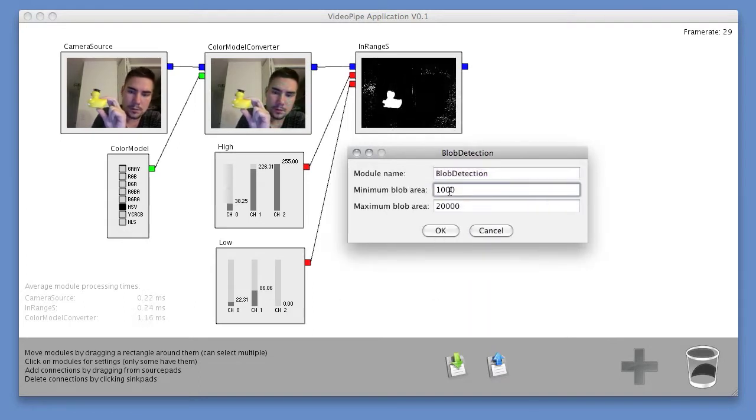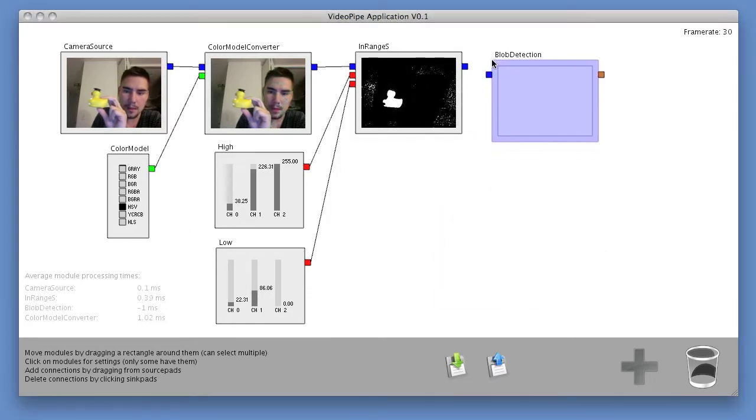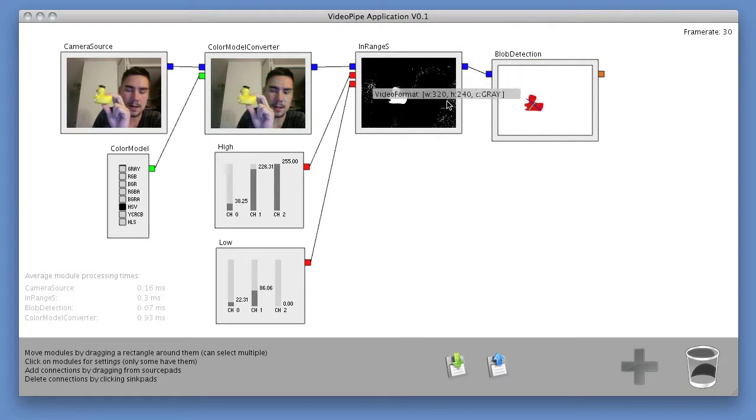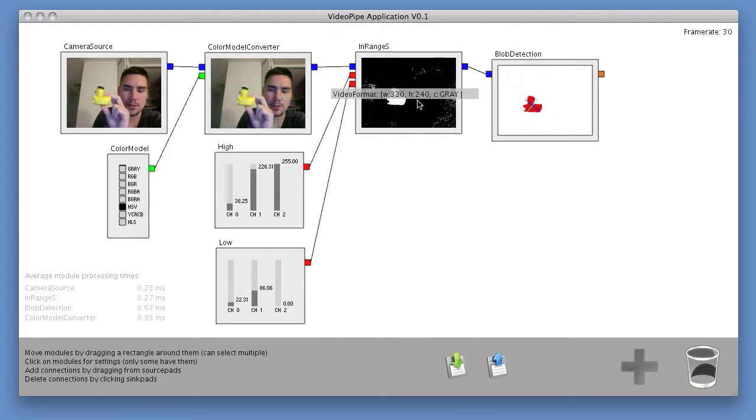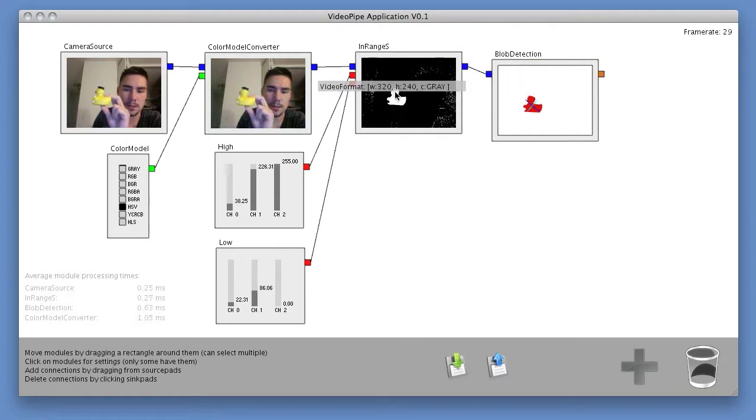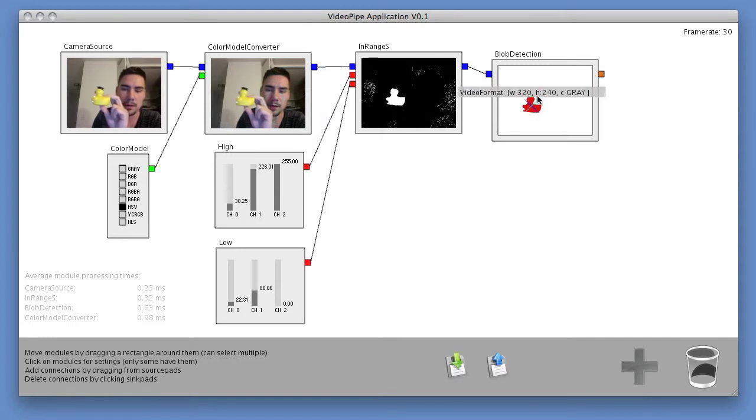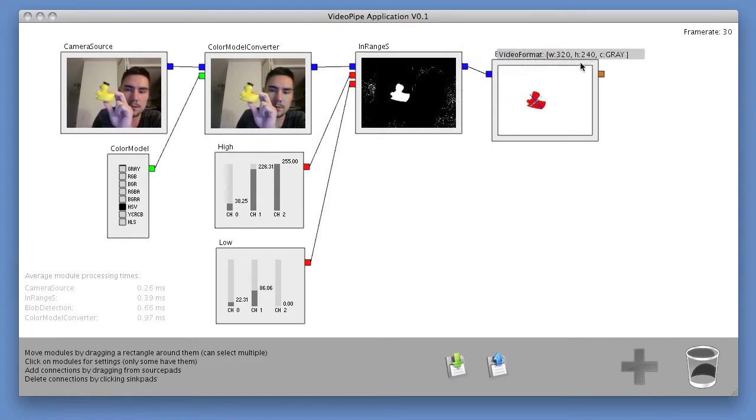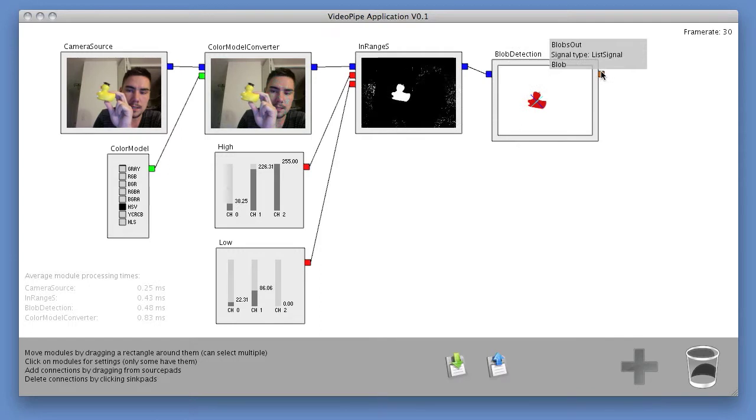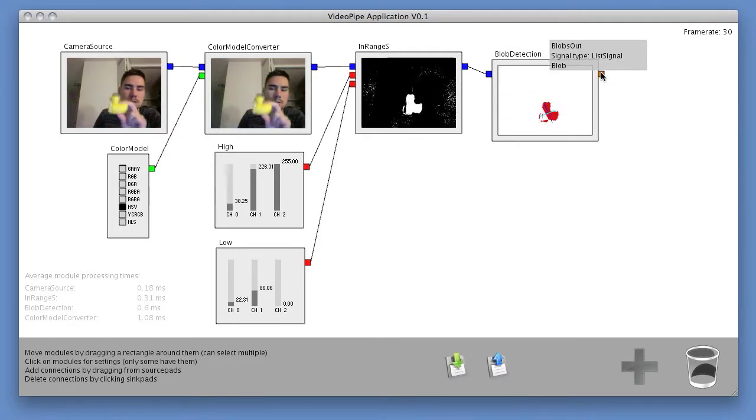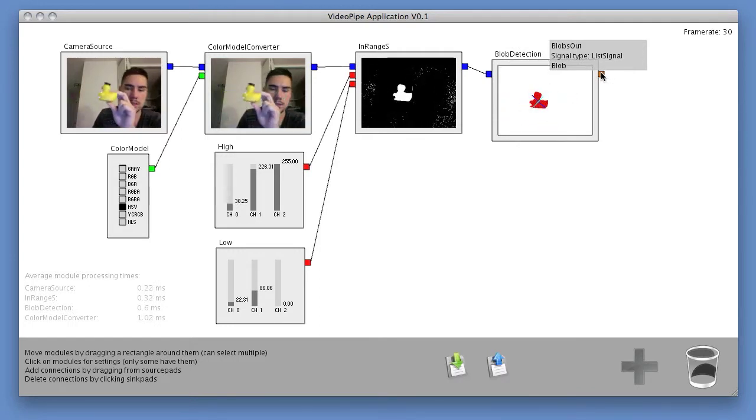It looks for continuous white spaces in the frame and creates little blobs around them. And these blobs are basically data objects that have the centroid, the xy value of the center of the object, as well as the contour of the outside and the area of the blob. And the output of this module is a list of these kinds of blobs, apparently just containing one blob, which is my duck.